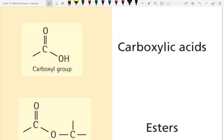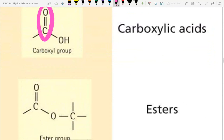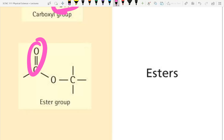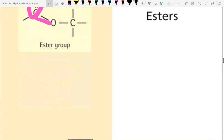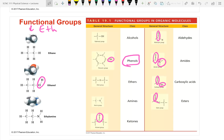Carboxylic acids are strong acids. They have a carbon double-bonded to an oxygen (like an aldehyde) plus an OH group — somewhat like both an alcohol and an aldehyde combined. Esters have a double-bonded oxygen and a single-bonded oxygen along the chain. These functional groups are the basic ones; there are more, but these are the fundamentals.